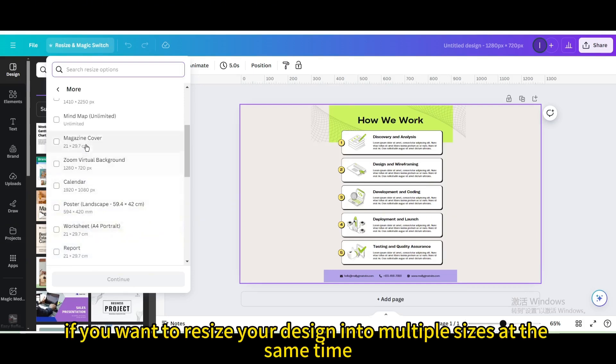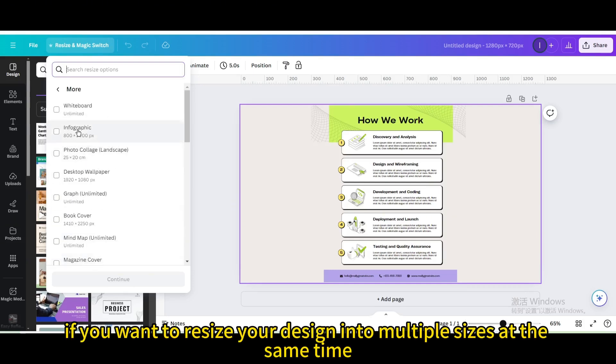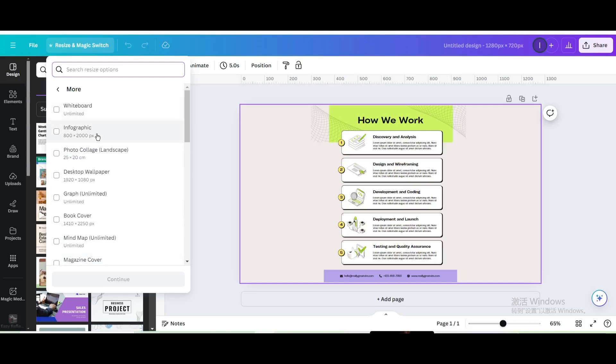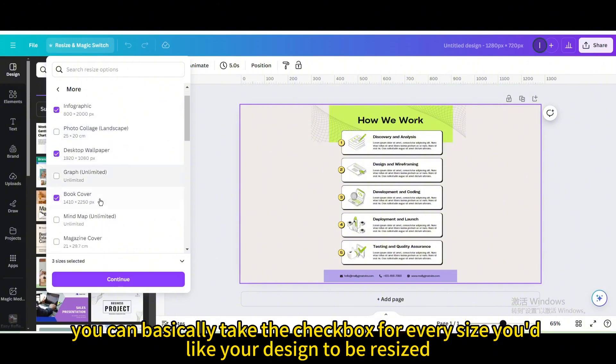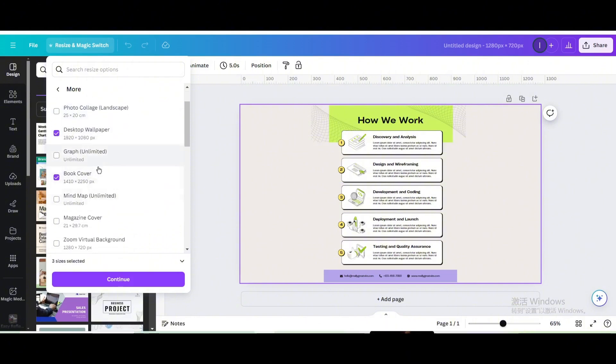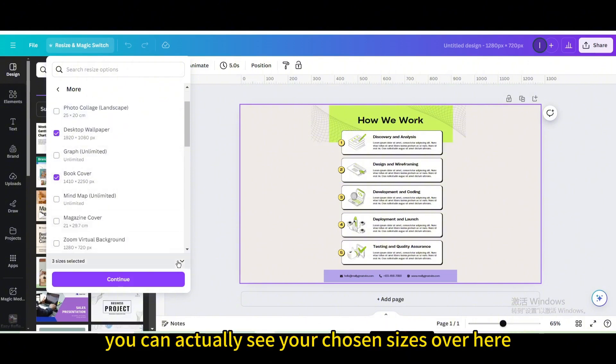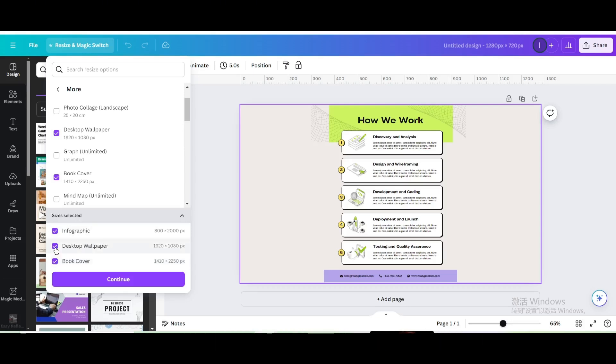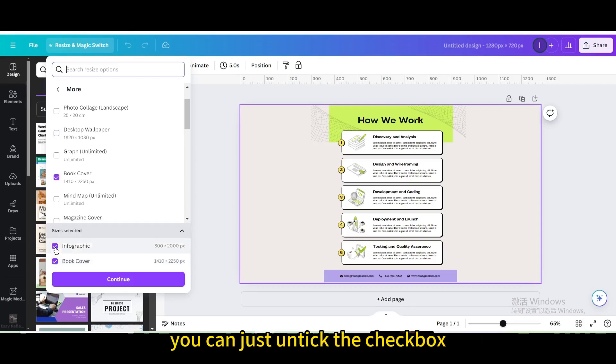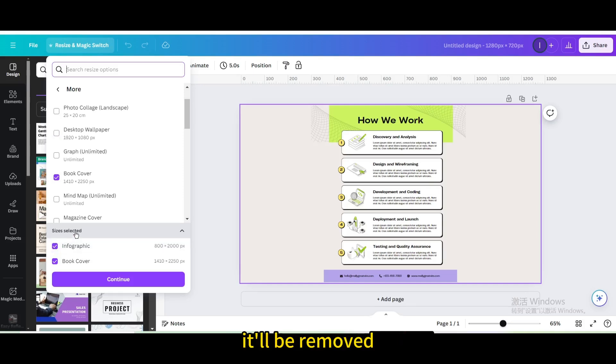If you want to resize your design into multiple sizes at the same time, you can basically tick the checkbox for every size you'd like your design to be resized. You can actually see your chosen sizes over here. In case you'd like to remove a specific size, you can just untick the checkbox and it'll be removed.